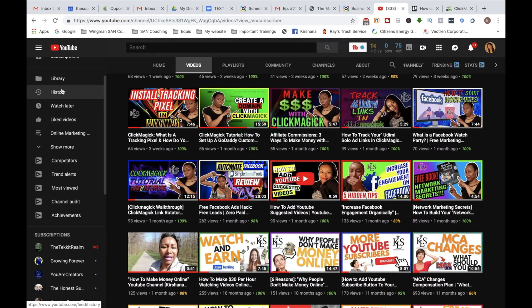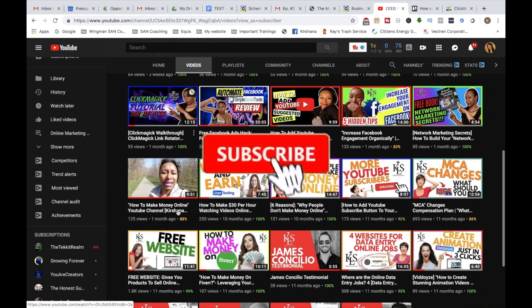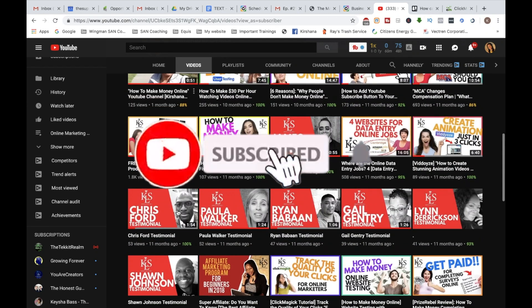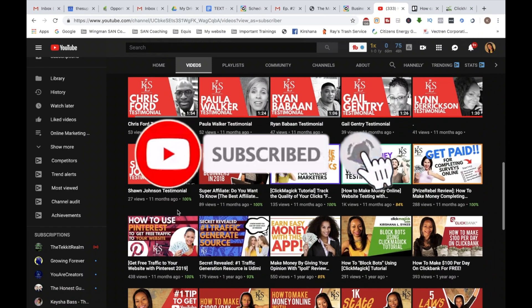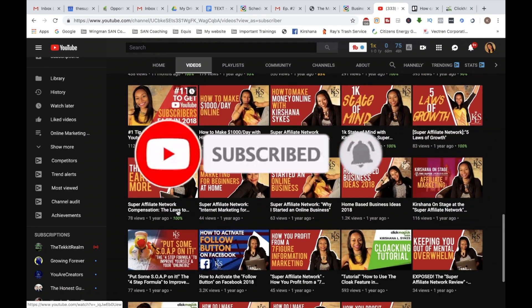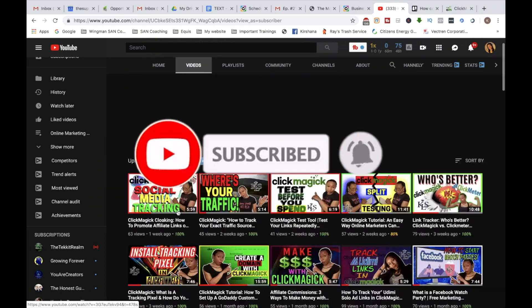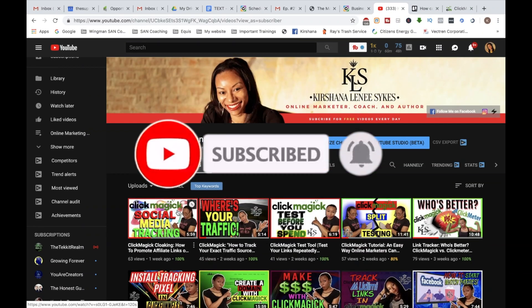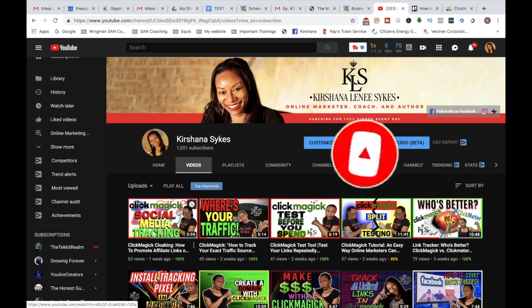So this is a ClickMagic tutorial. And if you like videos just like this or you like videos on how to make money online, then be sure to subscribe to my YouTube channel because I like to create videos on that and I definitely don't want you to miss out.